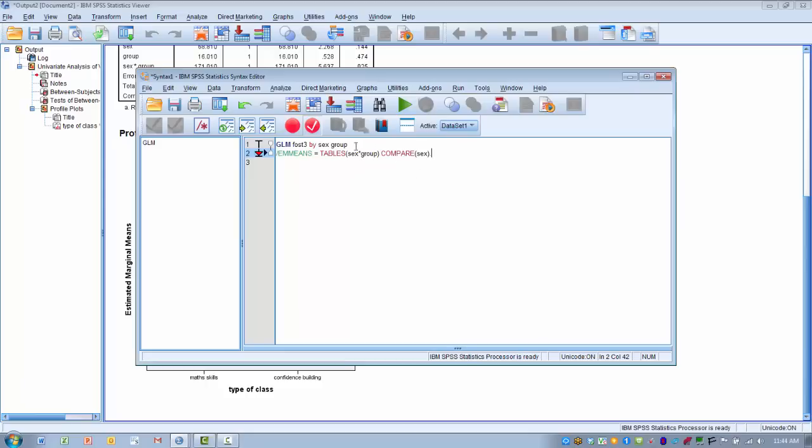I will go ahead and post this syntax into the description for this video so you can just copy and paste it into your own syntax window when you want to do this analysis. But again, remember in the first line here, the first section indicates your outcome, and then the last two words indicate what your independent variables are.